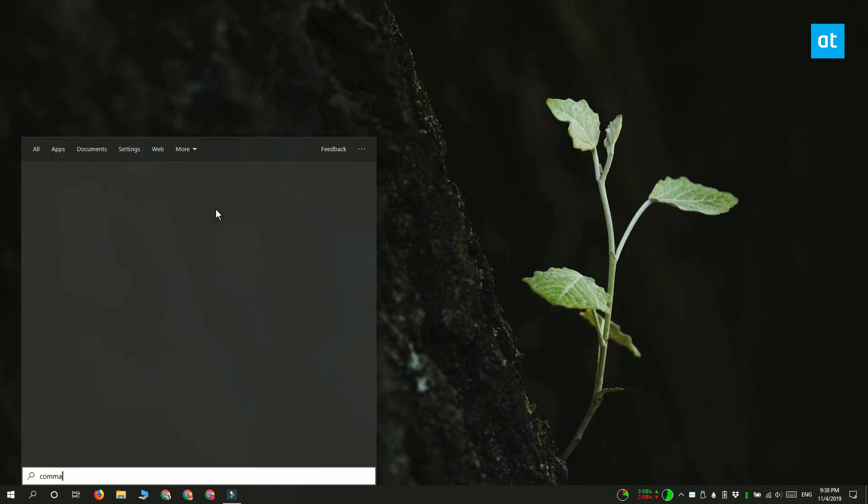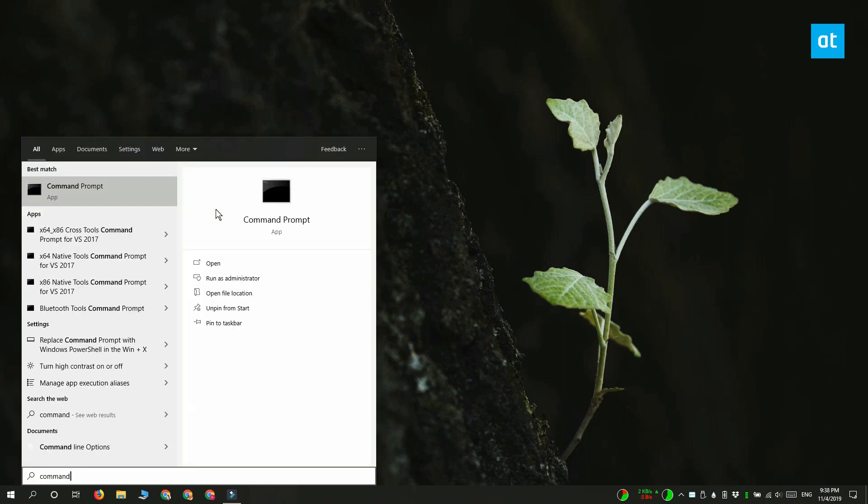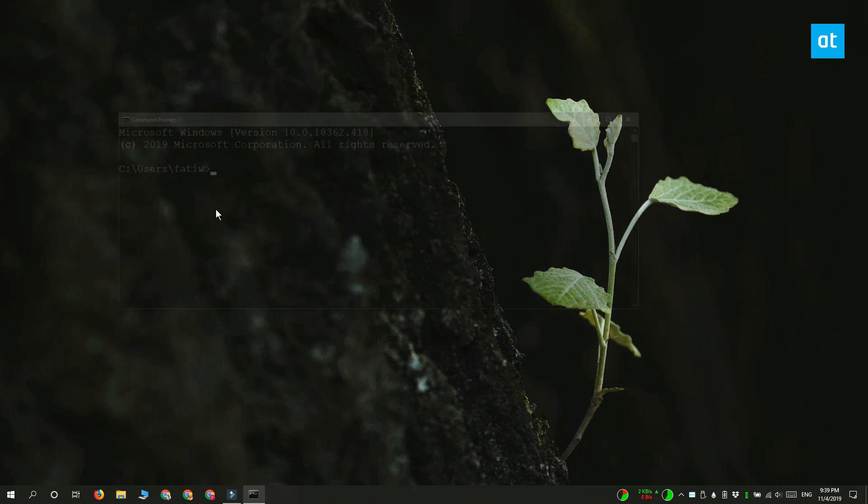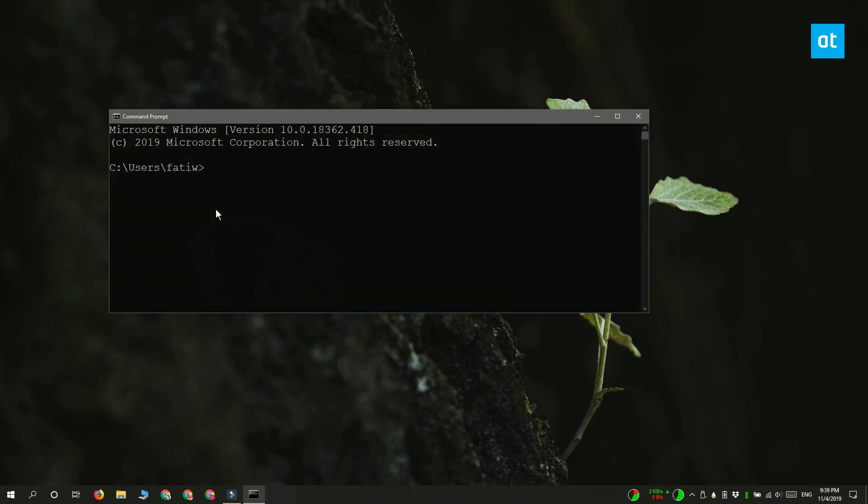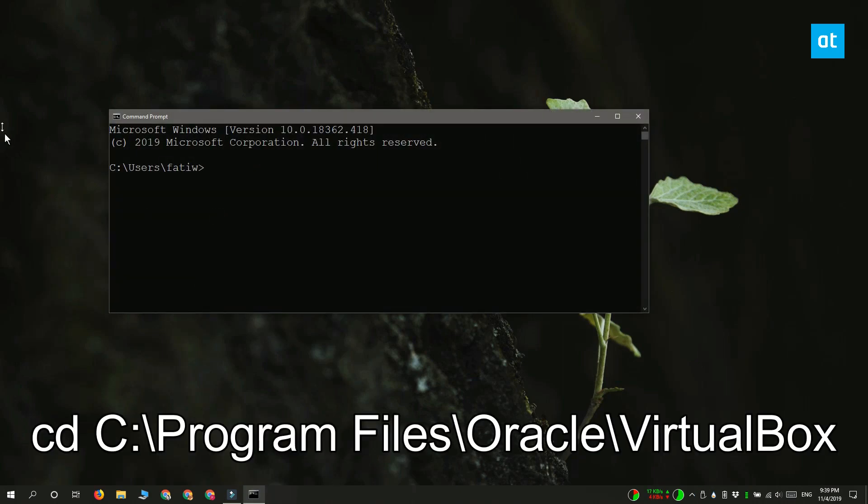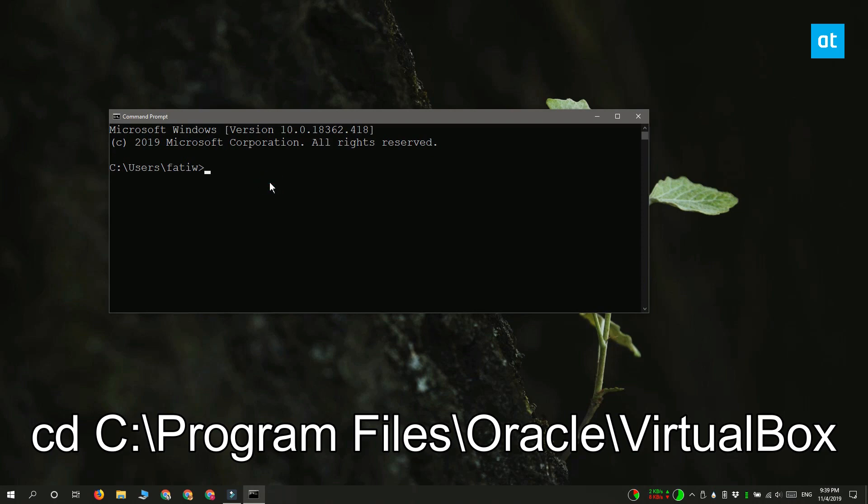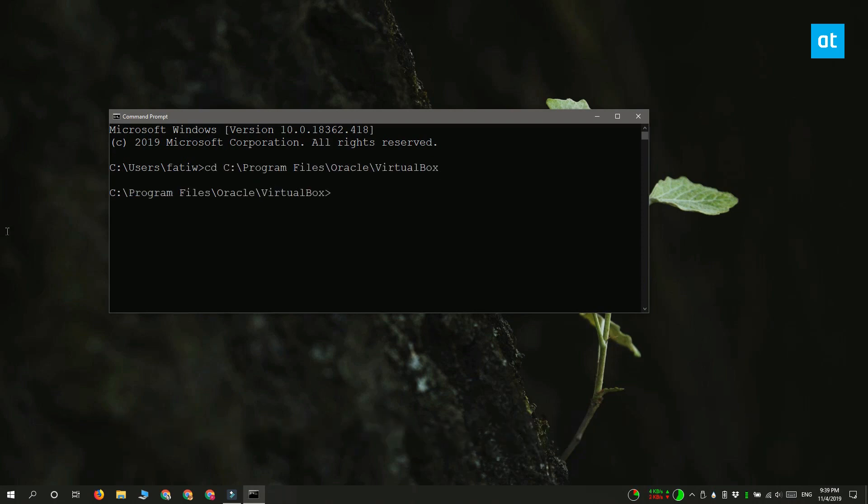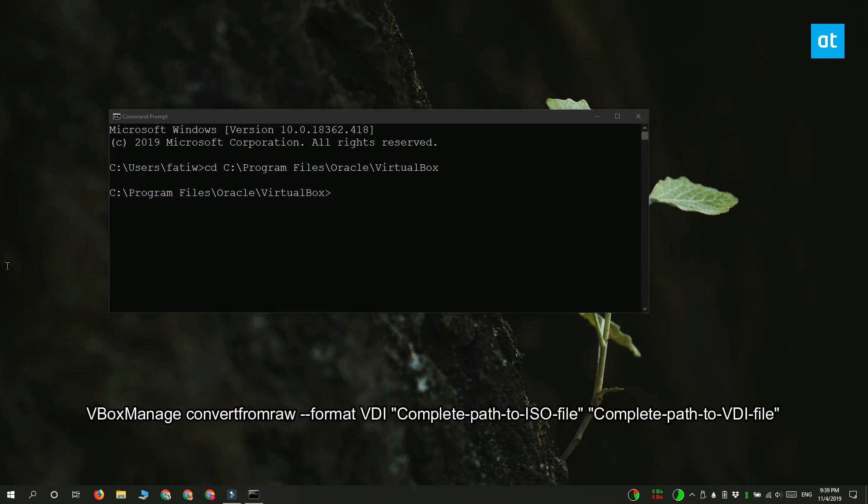What we're going to do is open Command Prompt and use the CD command to go to this location you see on your screen. Once you've moved Command Prompt to this location, you need to run this command that you see on your screen.